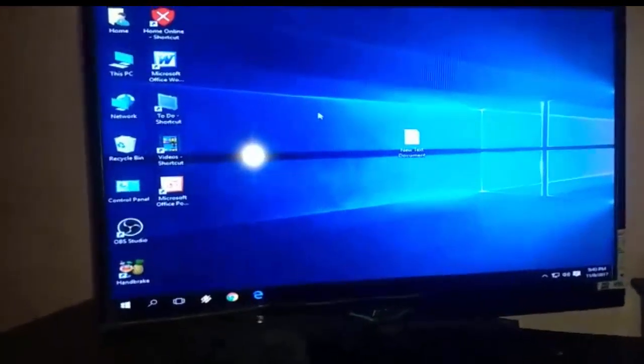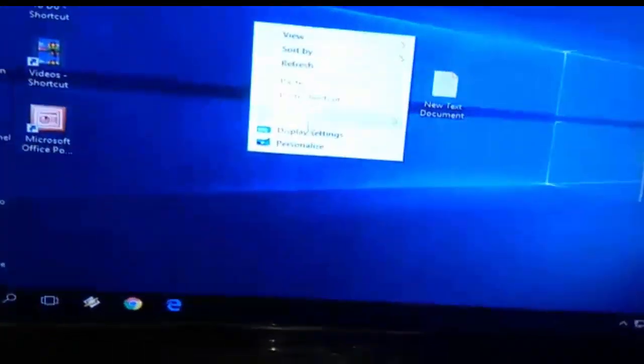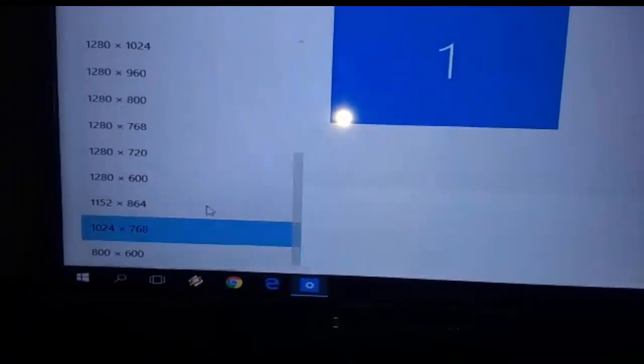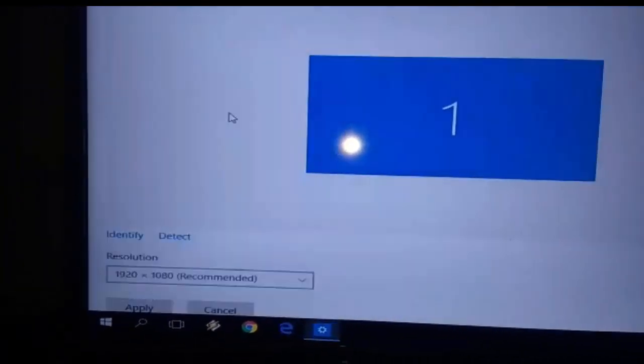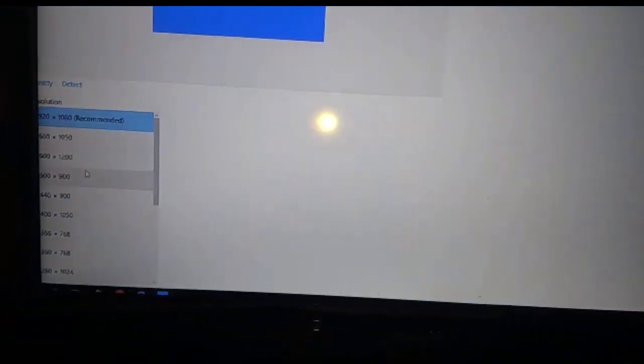The first time you may get a screen resolution problem. Go to Display Settings, then Advanced Display Settings, and select the display resolution which suits your TV screen. Change and apply, and try different options. Change the display resolution as per your TV screen — find whichever one is suitable.